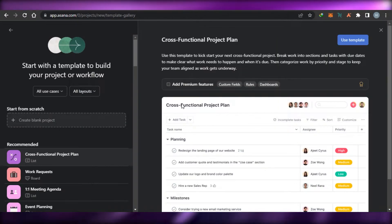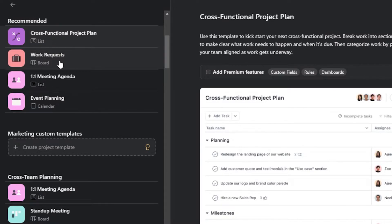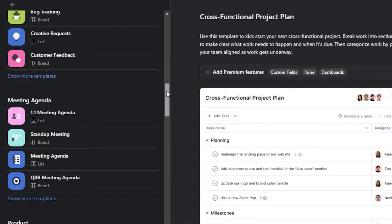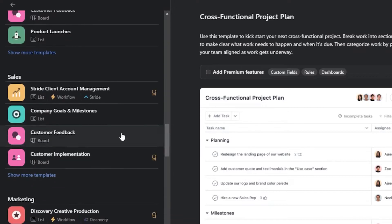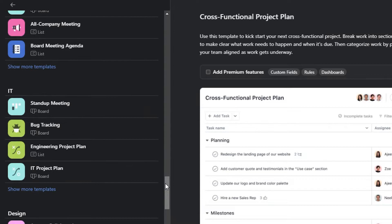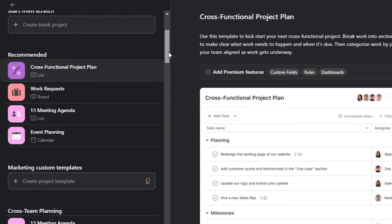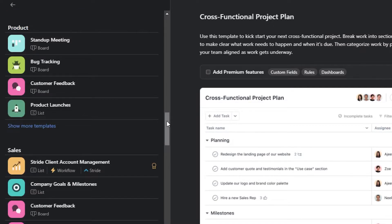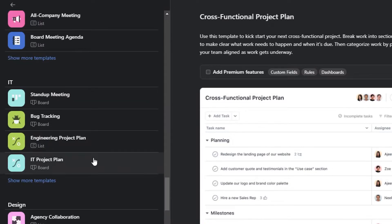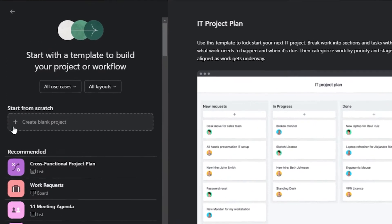We have three options: blank project, use a template, or import your spreadsheet. When it comes to templates, we get a lot of different templates — cross-functional project plan, work request, meeting agenda, event planning, business plan, blog, customer feedback, sales, marketing, HR, IT, design, and more. You can go with any kind of template. For now, I'm going to select an IT project plan template. Keep in mind you can either go with a template or start from scratch.